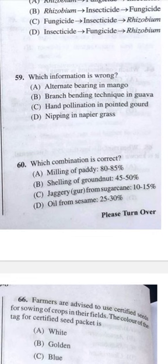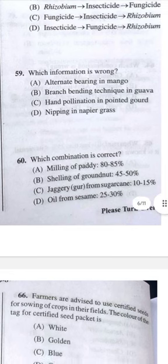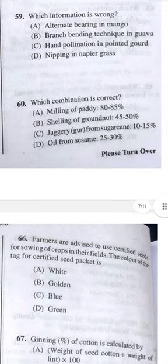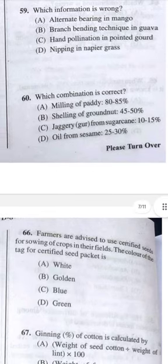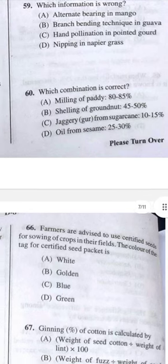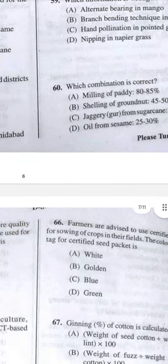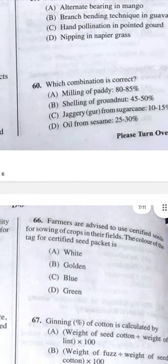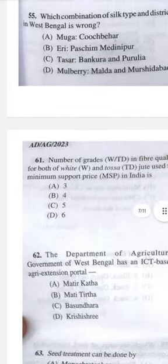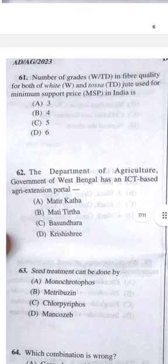Question 59: Which information is wrong? Answer D — nipping in napier grass is wrong. Question 60: Which combination is correct? Answer C — jaggery from sugarcane is 10–15 percent; all other options are wrong.